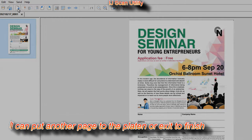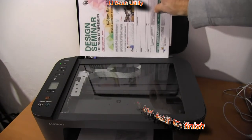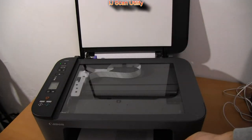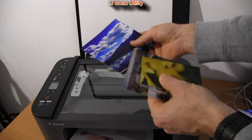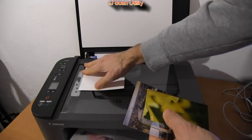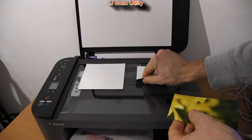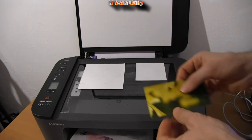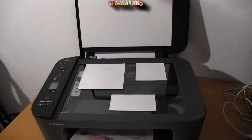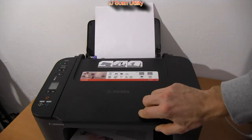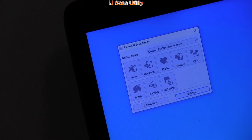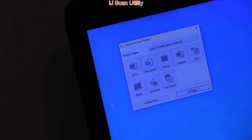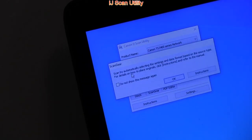Let me demonstrate the auto scan which automatically detects the type of original and sets the resolution and correct file format. I have put three photos on the scanner and auto scan function will crop each photo in a separate file.